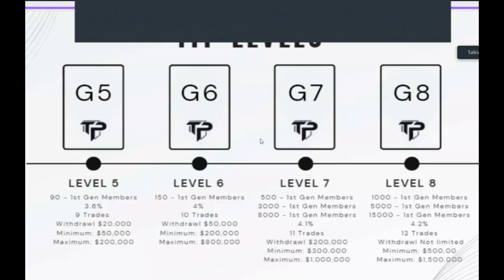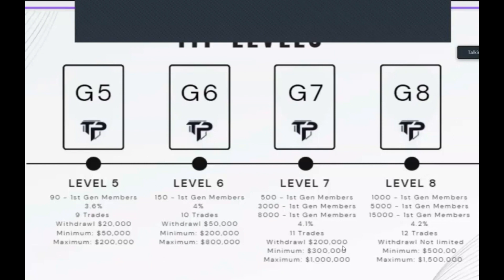G7 and G8 were recently introduced on a three-tier system. G7 requires 500 or 1,000 first-generation members, 3,000 or 5,000 second-generation members, and 8,000 or 15,000 third-generation members. This is not unachievable. At the top levels the withdrawal limit goes up to $200,000 to $300,000, minimum quantification is $300,000, maximum is $1,000,000, and if you manage to reach level eight there is no withdrawal limit.